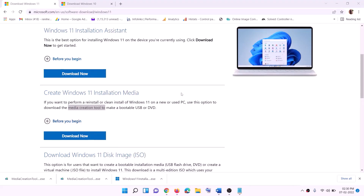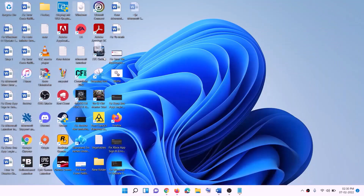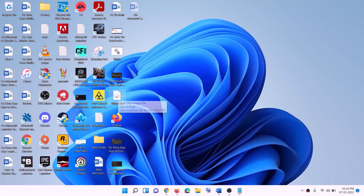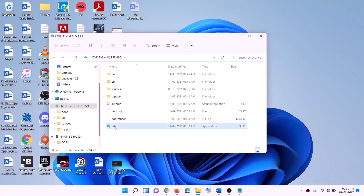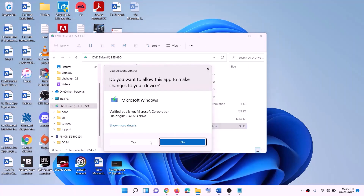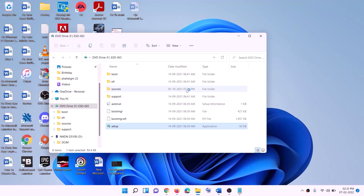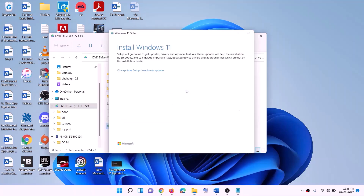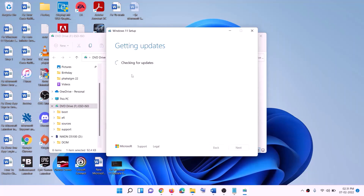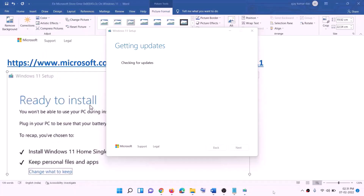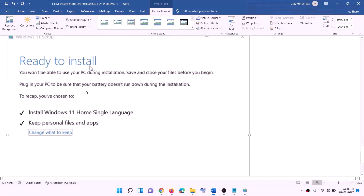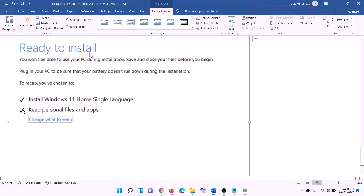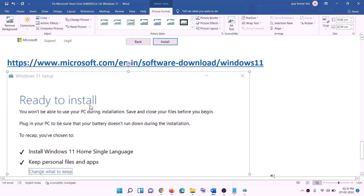Once the download is complete, click Finish, then go to the Desktop and find the Windows ISO file. Double-click the ISO file, then double-click the setup file. Click Yes to allow — Windows 11 setup will load. Click Next, accept the license, click Next again, and the setup will check for updates. Before installation you will see 'Ready to install' with 'Keep personal files and apps' checked by default, so you won't lose data. Click Install. After installation, log in to your computer.